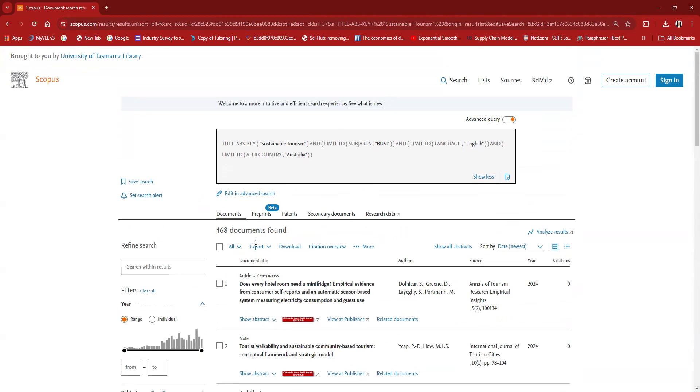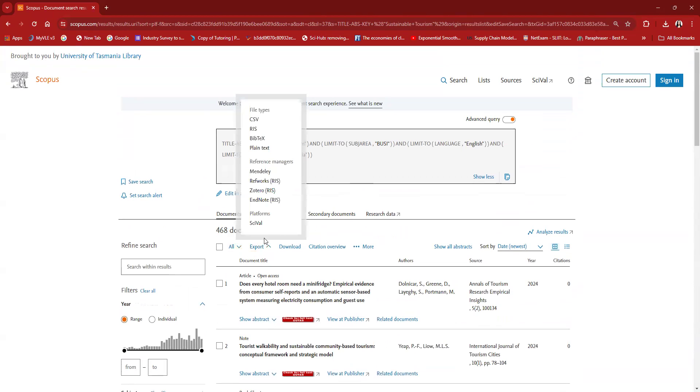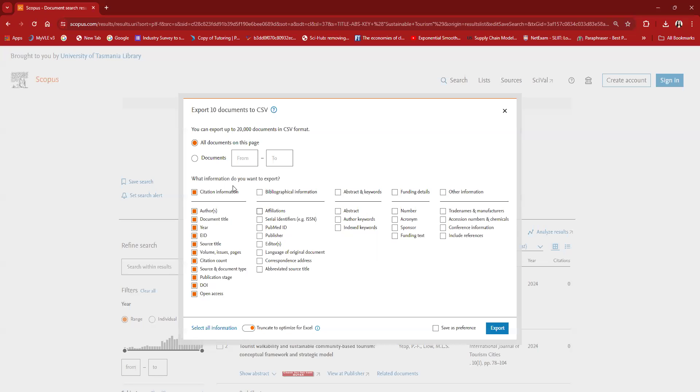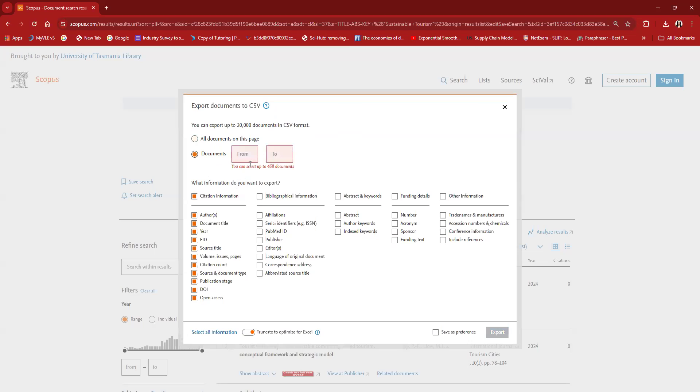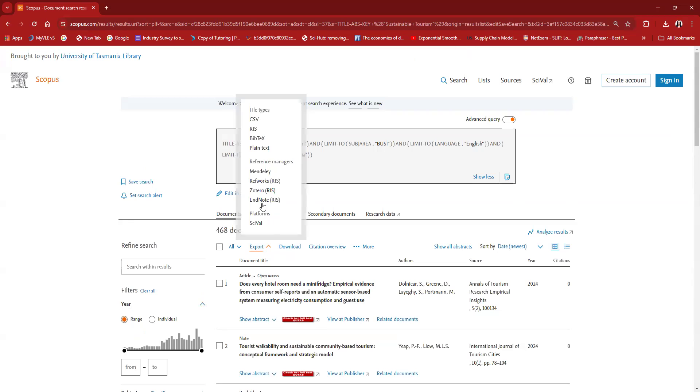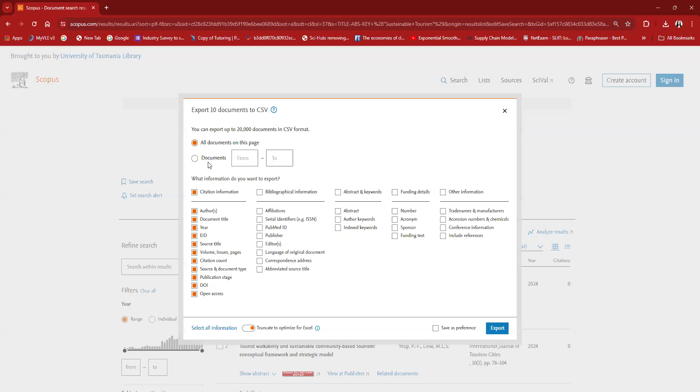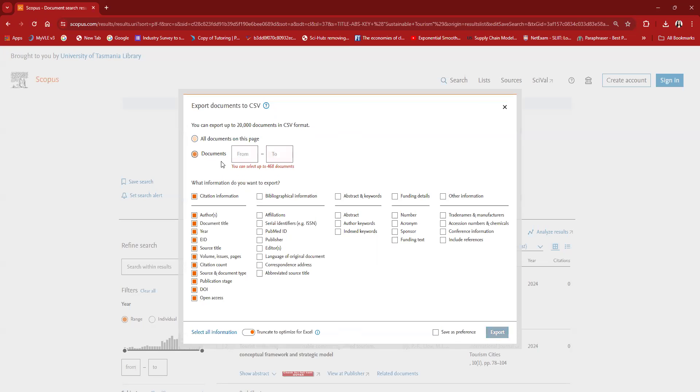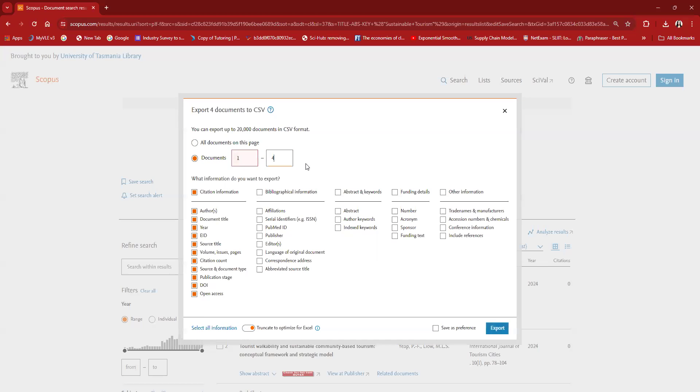Now what I'm going to do, since I'm trying to perform a co-word analysis using VOSviewer, I'm going to export the CSV file for all these documents. All documents, not only on this page but all the documents, all 468. CSV documents from 1 to 468. I'm going to download all these details.